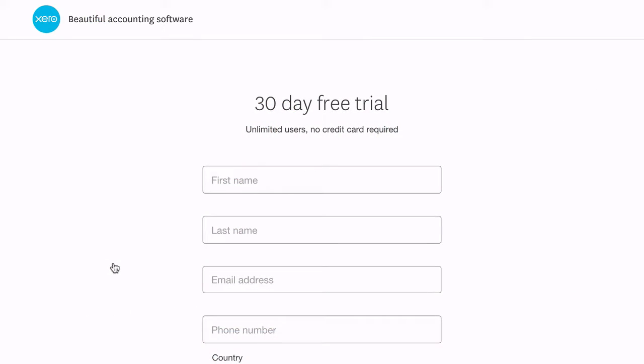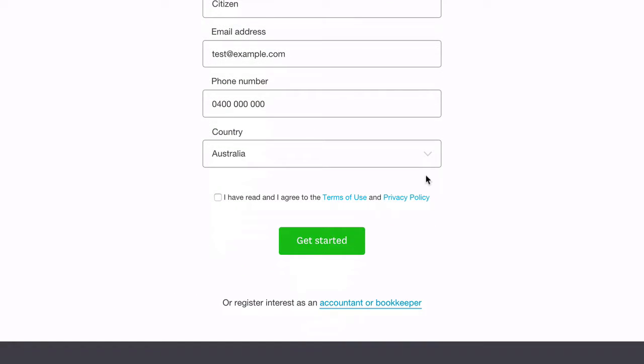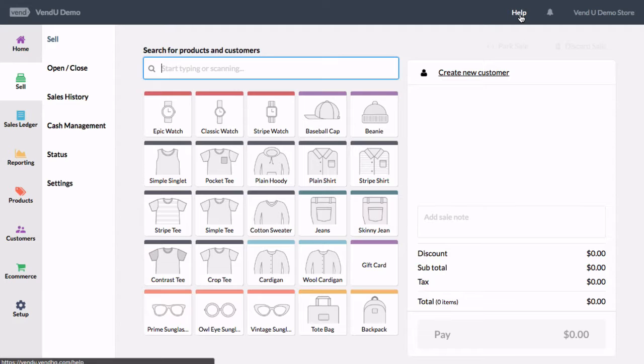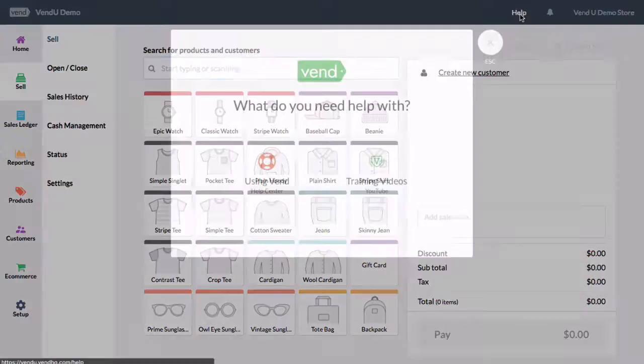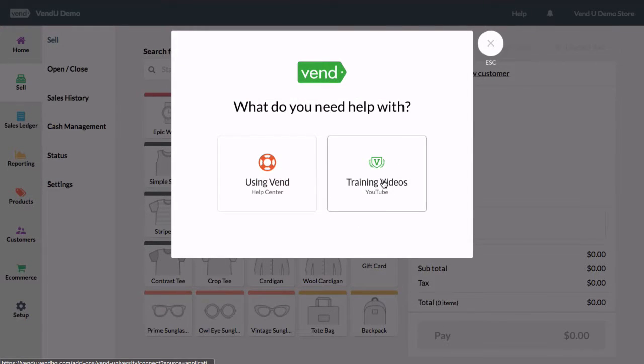Before you link your Venn store you will need to quickly configure some settings in your Xero account. First you'll need to set up your tax rates in Venn. If you haven't set up your tax rates in Venn this is an important step that can't be missed.